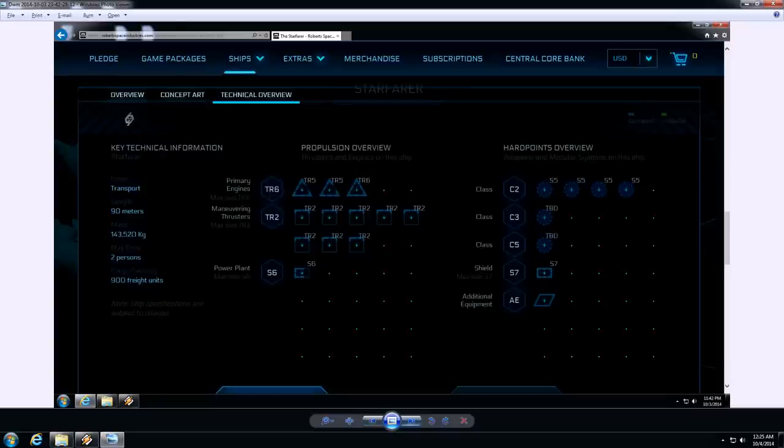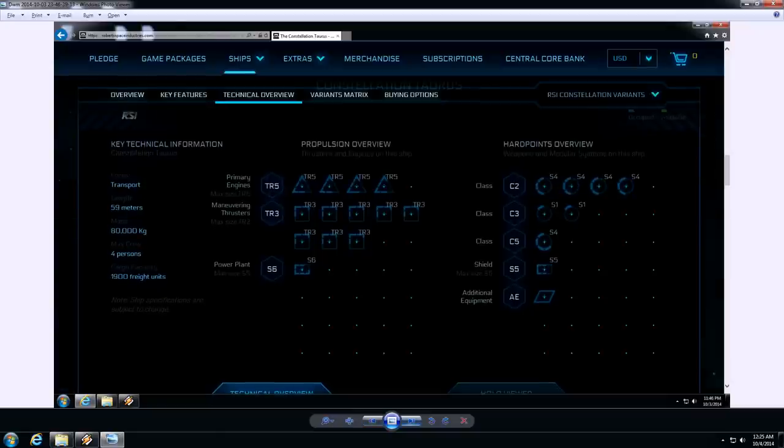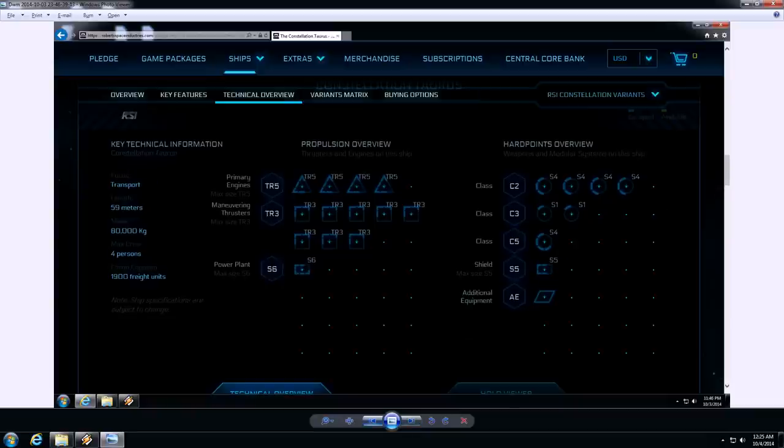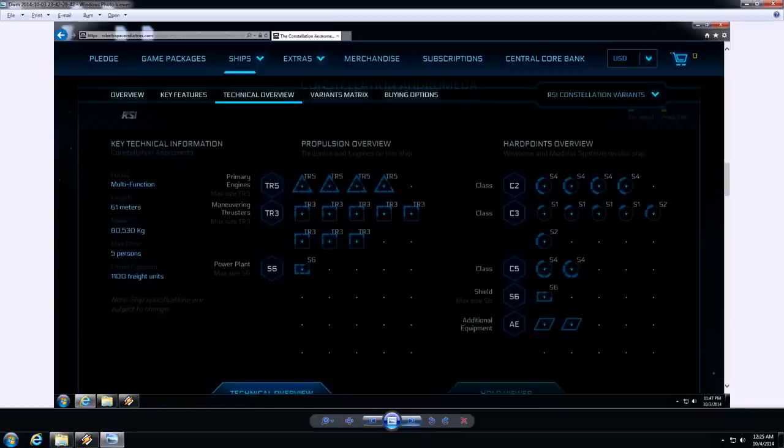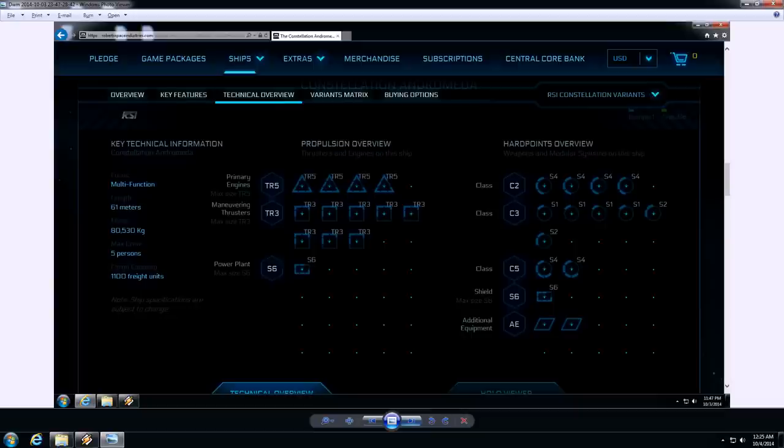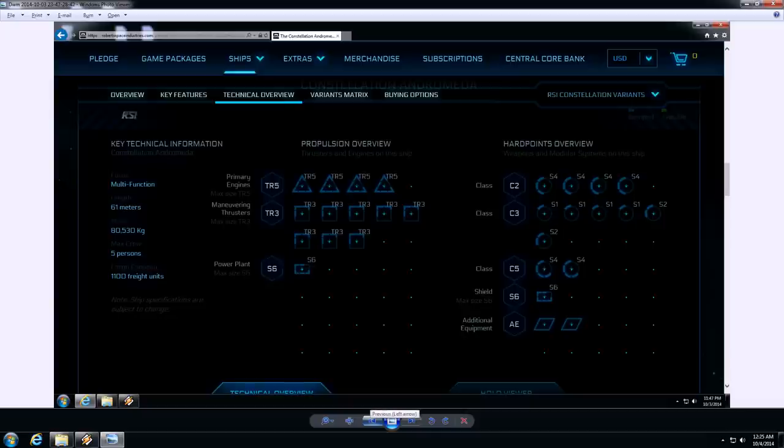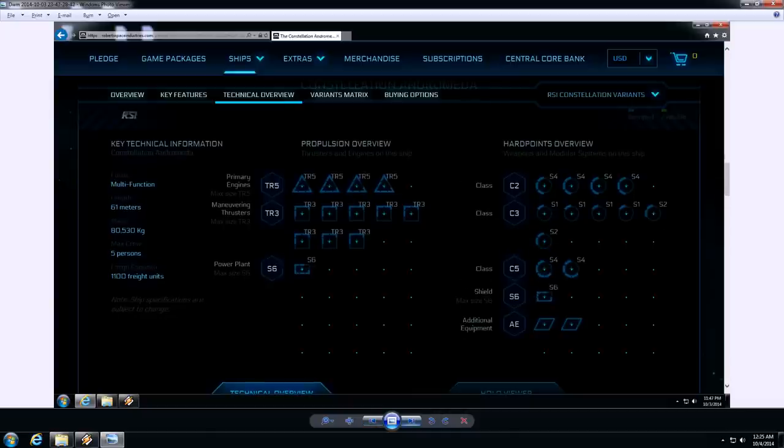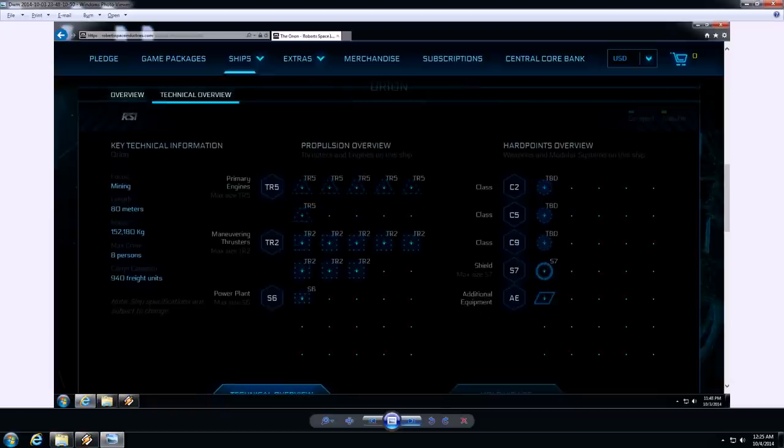Yeah, a smaller crew. Two people. Constellation four. And you get the offensive output. The Andromeda only has 1100 freight units. Everything else is pretty much the same. Weapons loadout is a little bit higher. And the shields, what are those? Those are size sixes on that. Yeah, so the Andromeda, the Taurus does have a slightly lower defensive loadout as well.